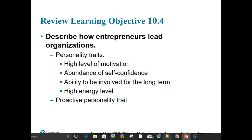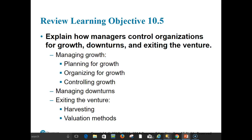Entrepreneurs motivate employees through empowerment and must lead the venture and employee work teams. In review of our fifth and final learning objective: entrepreneurs must manage growth through planning for growth, organizing for growth, and controlling for growth. Entrepreneurs must manage downturns through recognizing crisis situations and then dealing with downturns, declines, and crises.